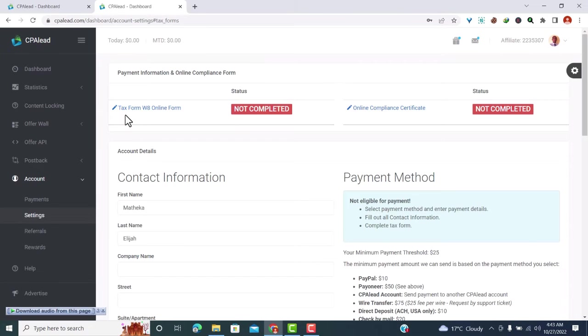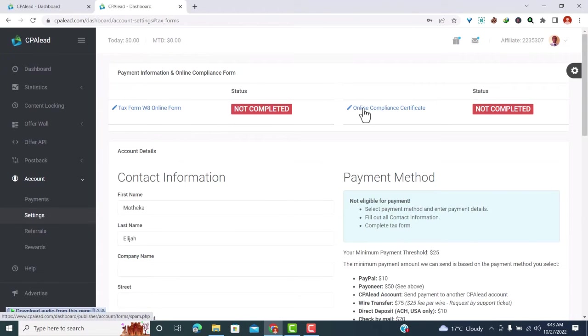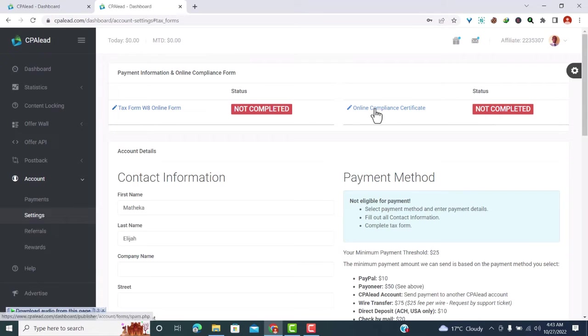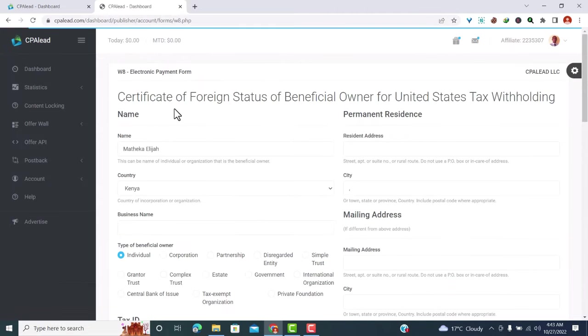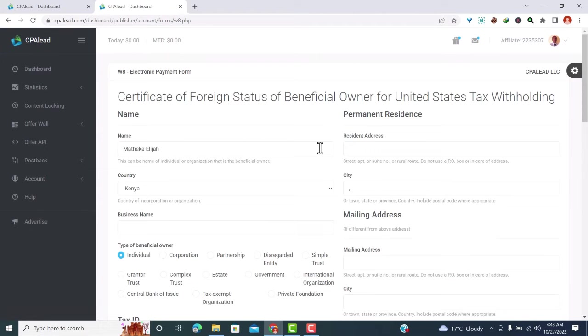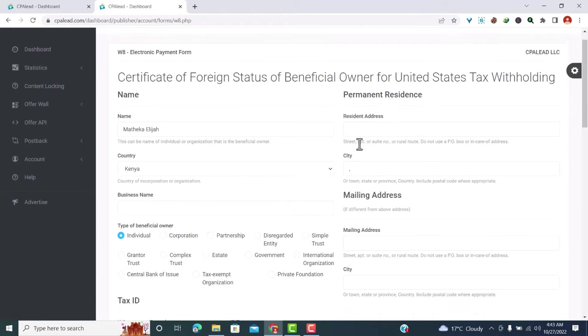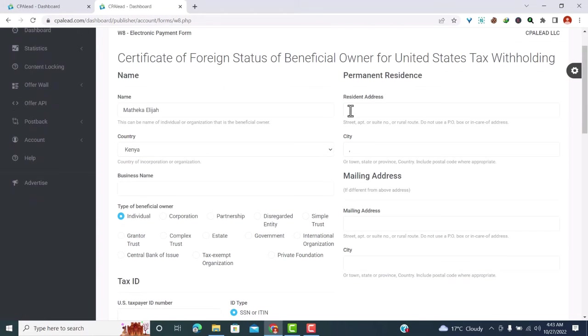And here you'll find two forms which must be filled. We have the tax form W-8 online form, that is a tax compliance form, and the online compliance certificate. So let's start with the first one, that is the tax compliance form. So just click on it and it will open here. What you need to do is fill in the details here. Let me just start by filling the details.